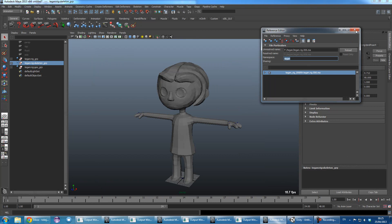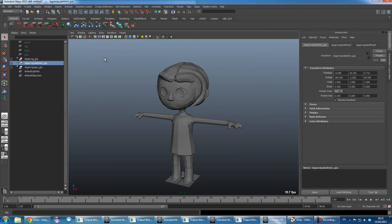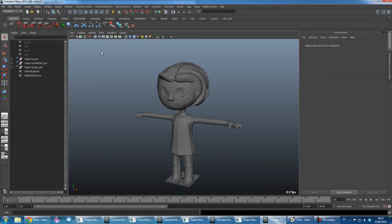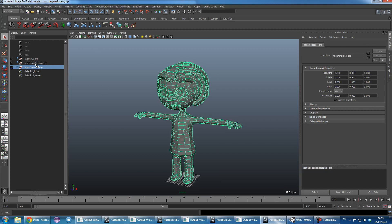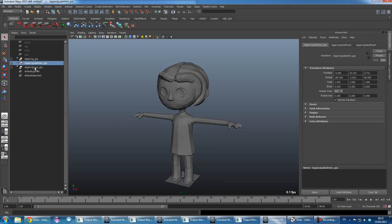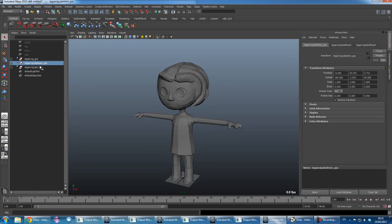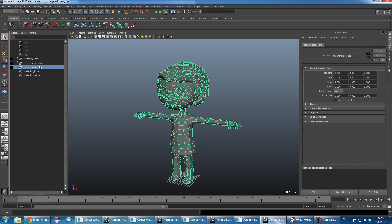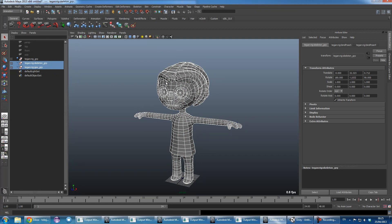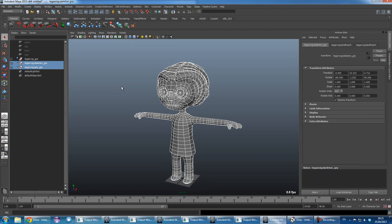Right, in the animation file here we have these two groups here. Now what you want to do is actually export these two groups here, the skeleton group and the geometry group, to generate your asset for Unity. And that will make sure that we have the right naming for when we export the animation.